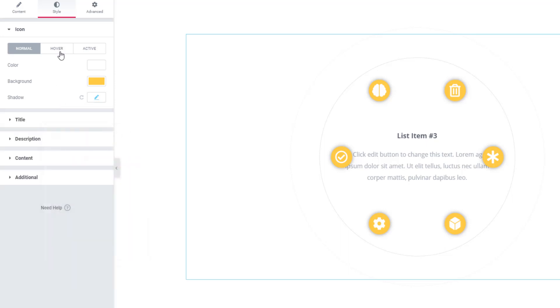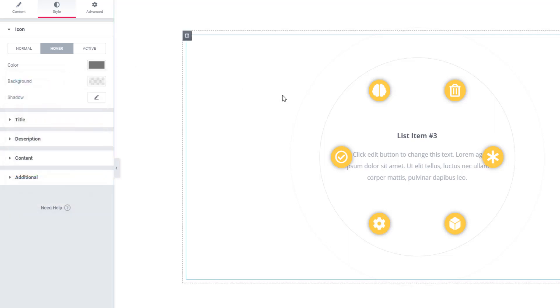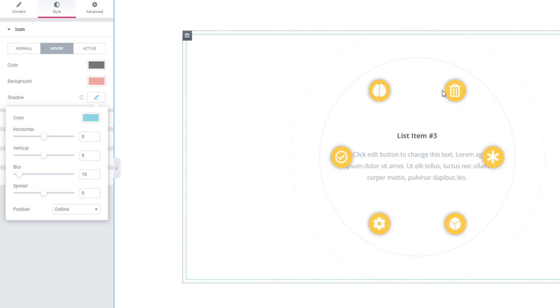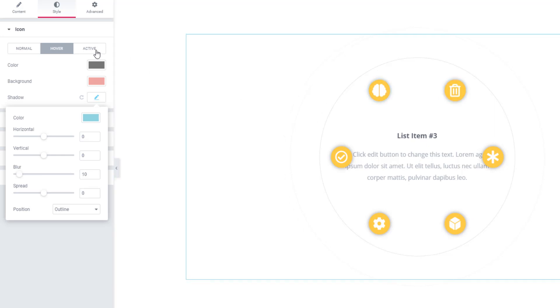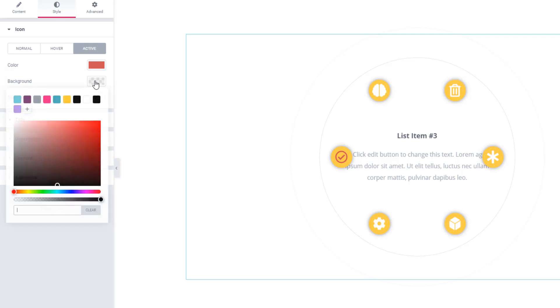Similarly, you can go for other modes like hover and active. Look, I'm hovering and see the change.